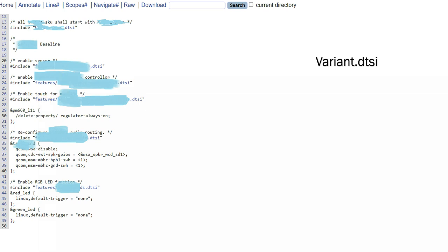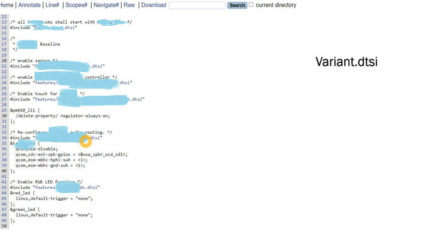For touch-related features there is one specific DTSI file, so we'll just do hash include touch.dtsi. Audio - for audio-specific properties we have specific audio.dtsi. So I will do hash include audio.dtsi file.